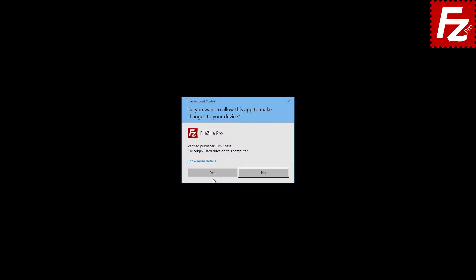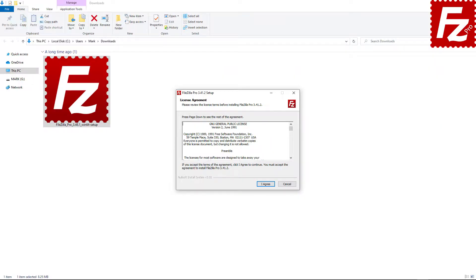The operating system will ask you to confirm you want to allow this program to make changes on your device. Once you confirmed, FileZilla Pro wizard will guide you through the installation process.